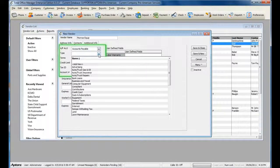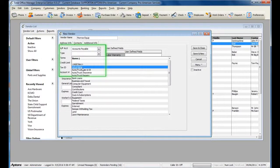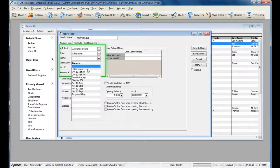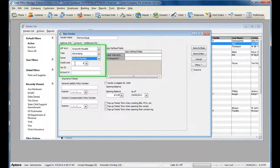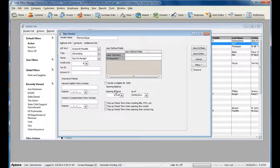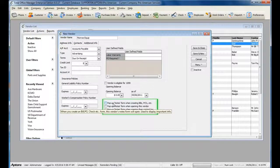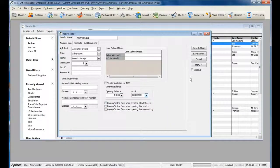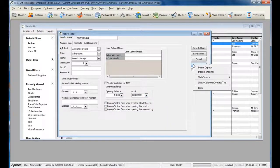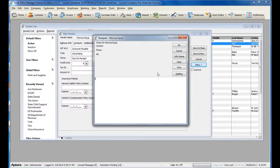You can select a Vendor Type, the Vendor Terms, a Credit Limit, a Tax ID, a Vendor Account Number, and additional options for the vendor, such as pop-up notes. To enter in notes for the vendor, go to Menu and select Notes.